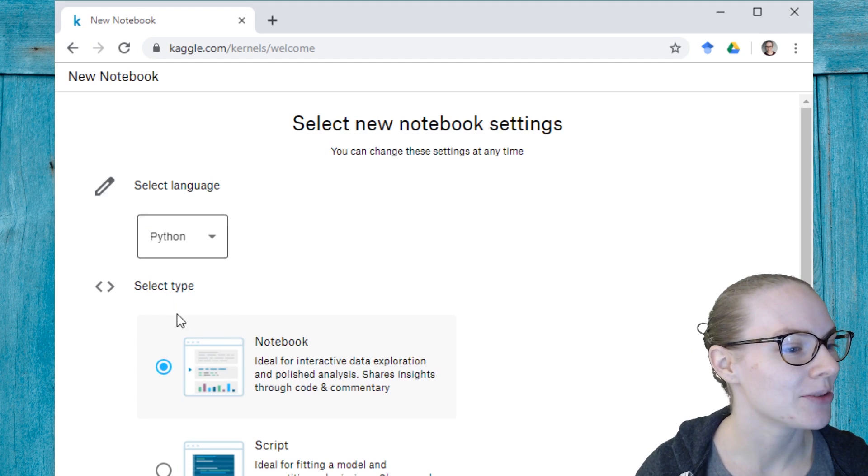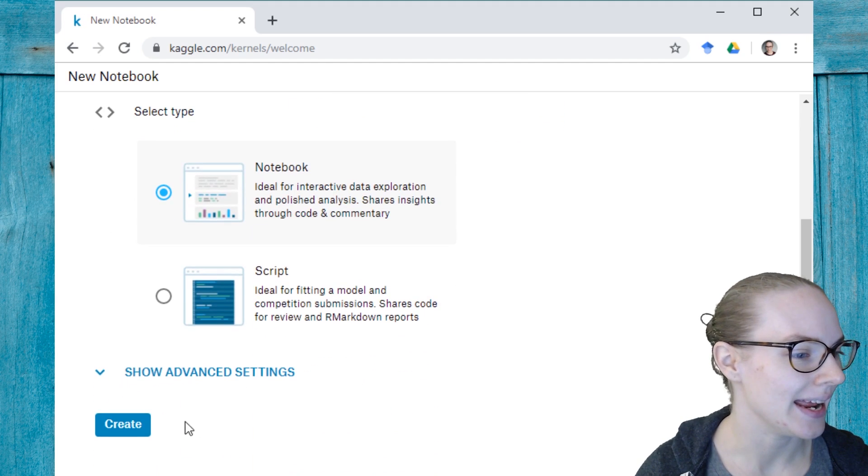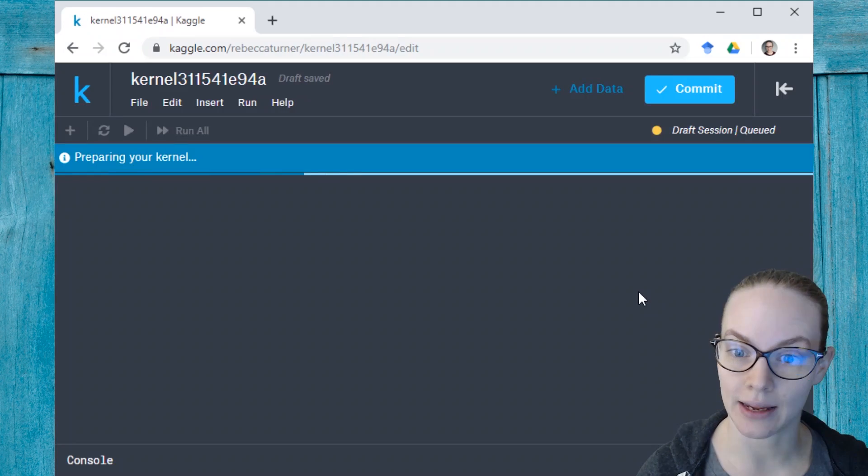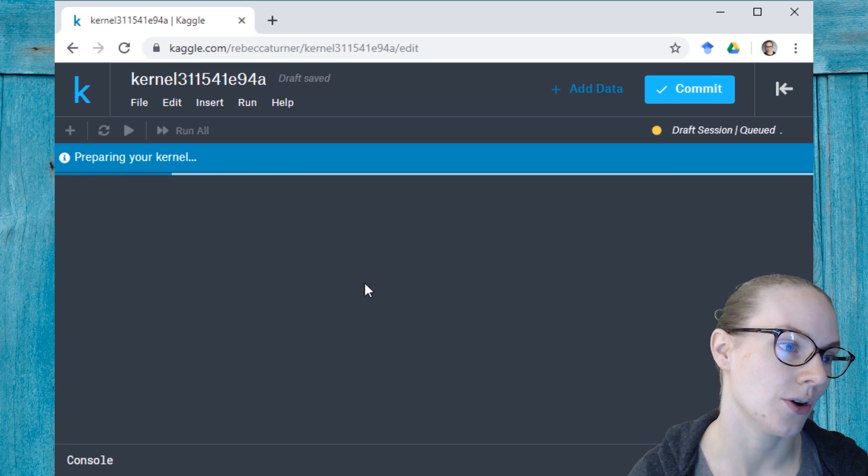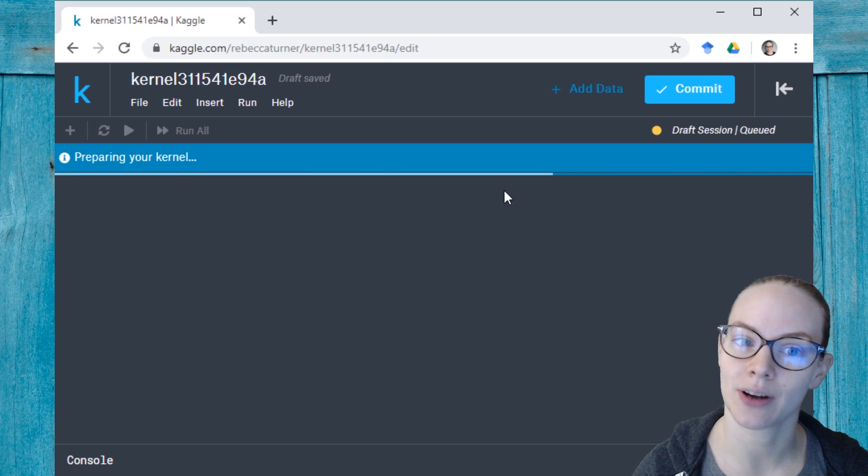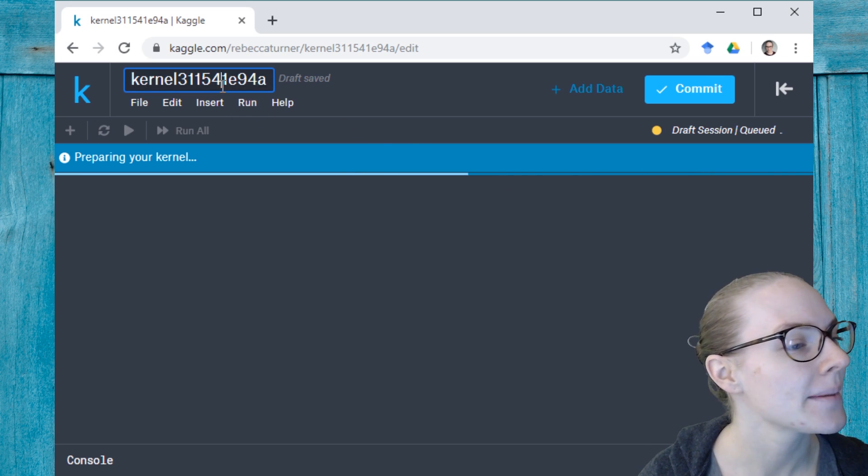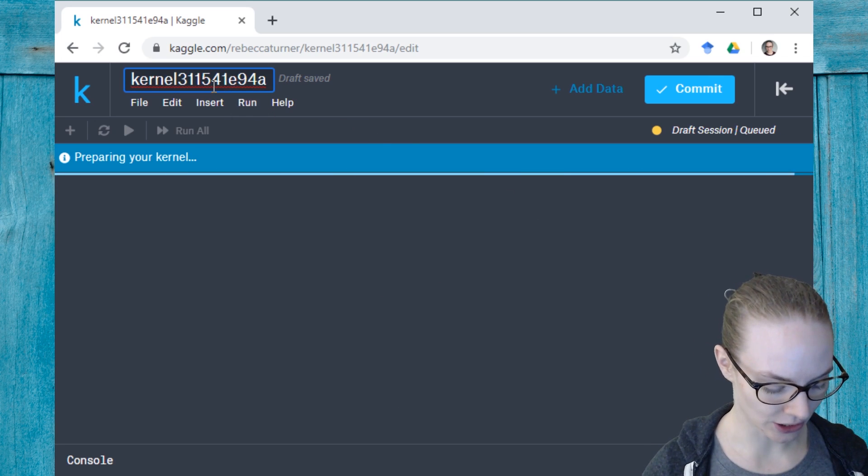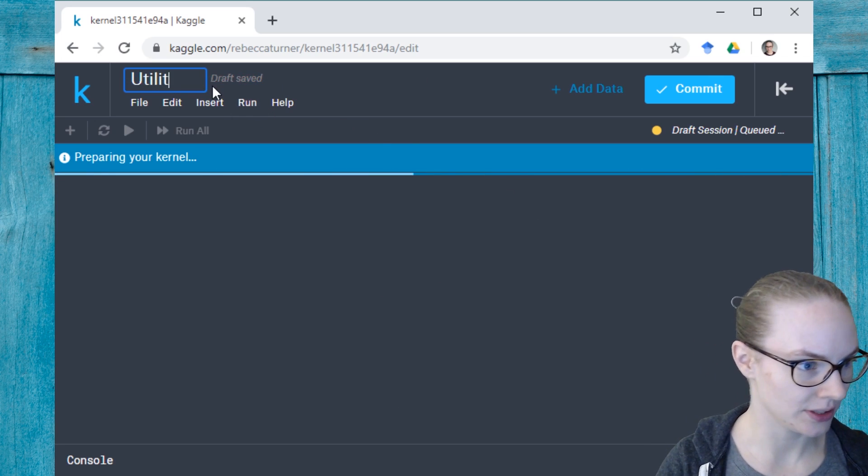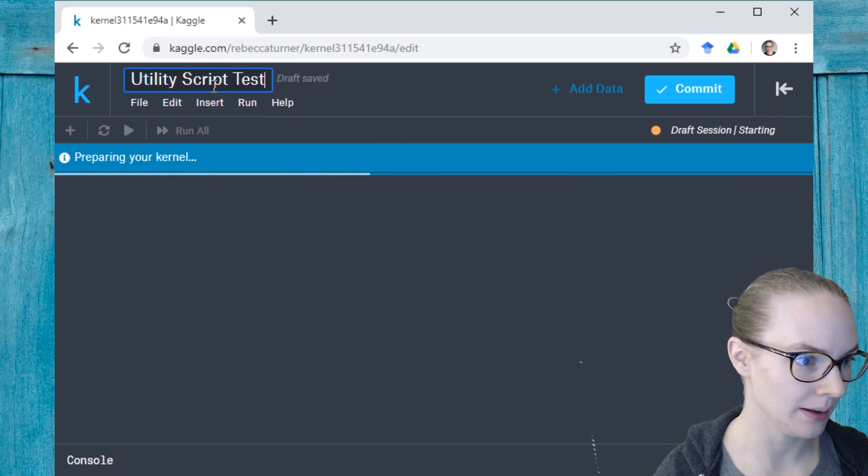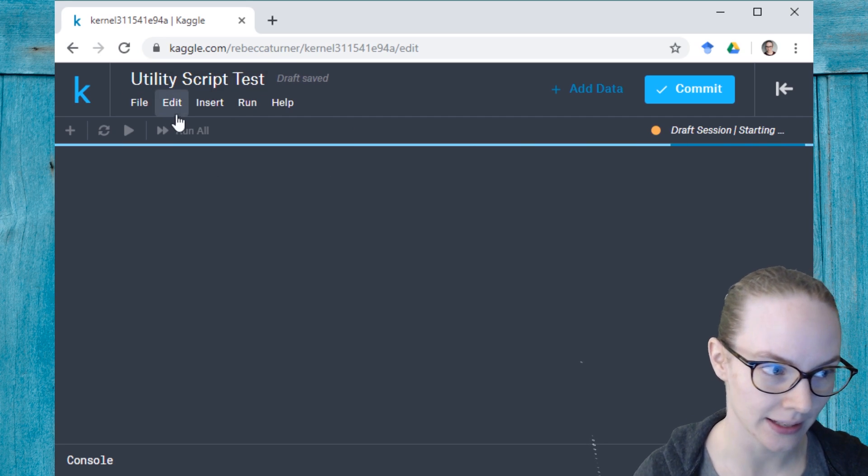I'm going to start by creating a notebook in Python. There also are utility scripts, but I'm going to show you how to use Python today. And let's call this utility script test.